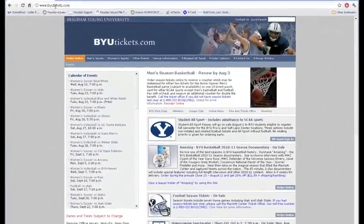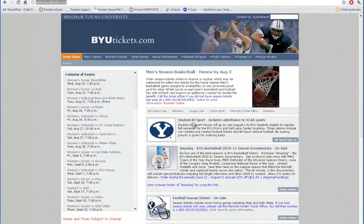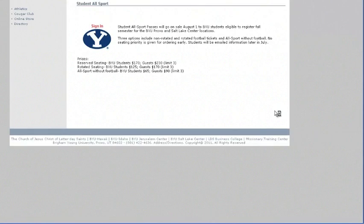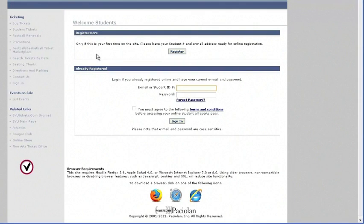So we're going to go to BYUtickets.com. On that front page, you can see the all-sport sign-in. You're going to want to click that. It's on sale Monday, August 1st at 9 a.m. Mountain Standard Time. Check out the sign-in page, see what you're buying here, and click sign-in.